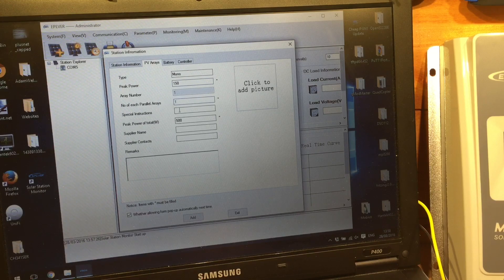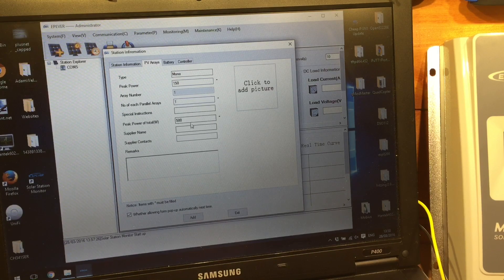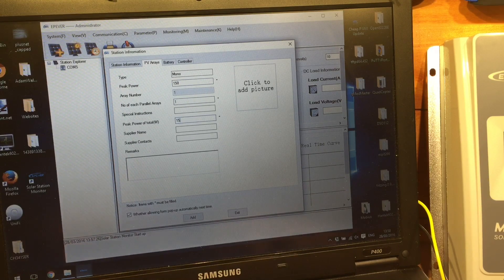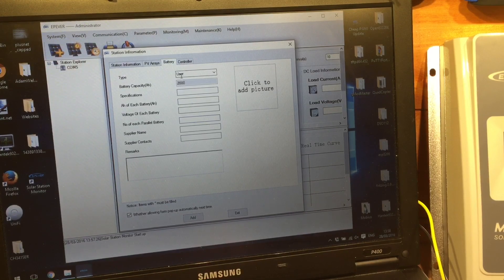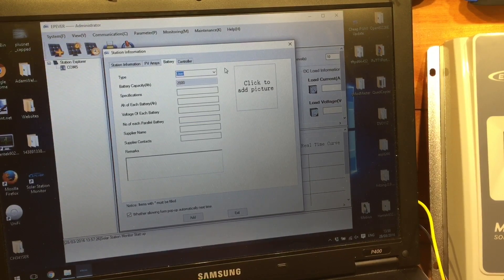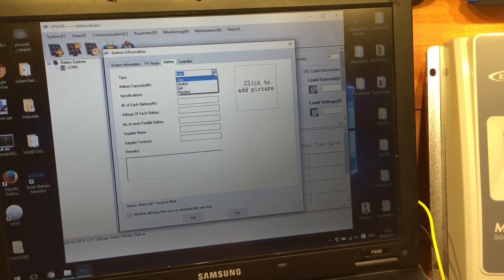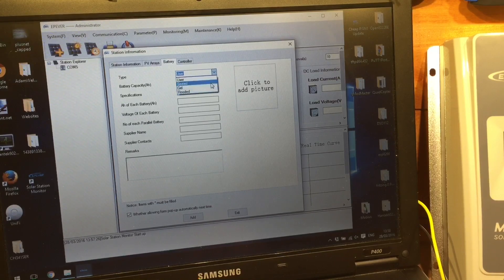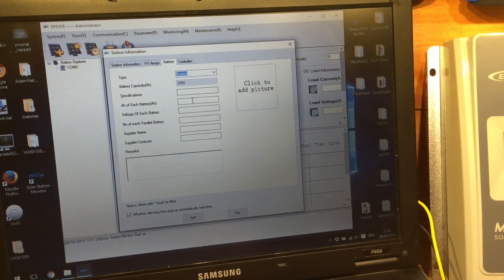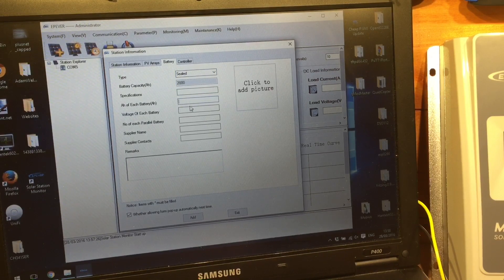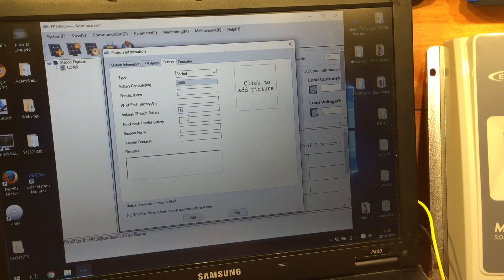150 watts, one string, and peak power, 150. I think that will do. Battery, this is where it's asking if we're a sealed gel, or a flooded. I'm going to leave mine at sealed for the moment. And 12 volt battery.